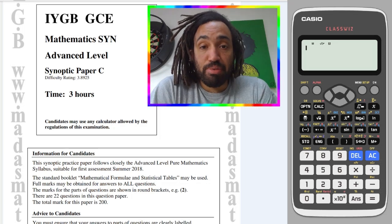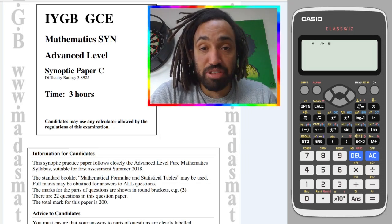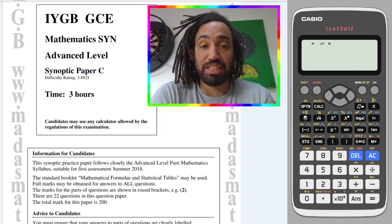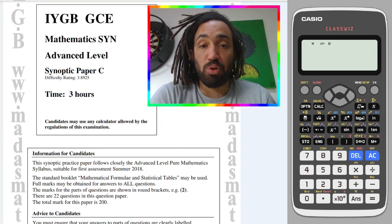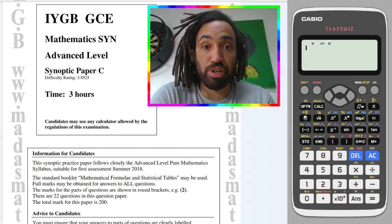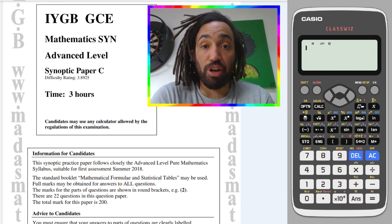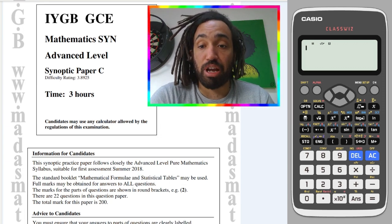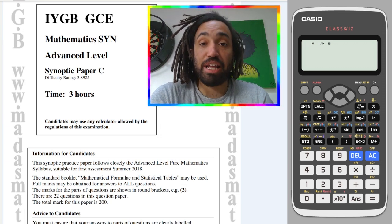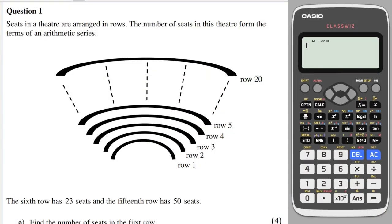Hello, my name is Mr Asprey and this is Madas Maths Synoptic Paper C, which is accessible for all pure exam boards. It's really tricky so give it a go, and if you find it useful please like, subscribe and share. Let's get into the maths.